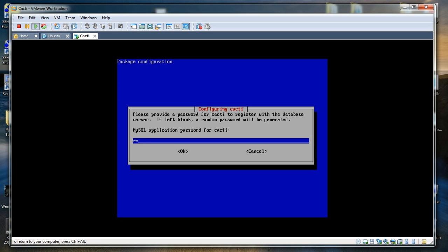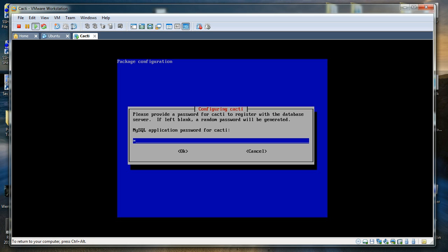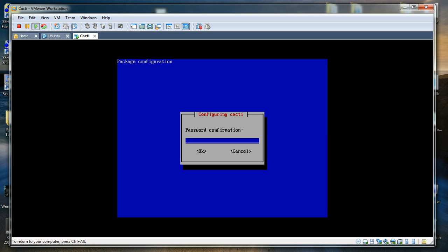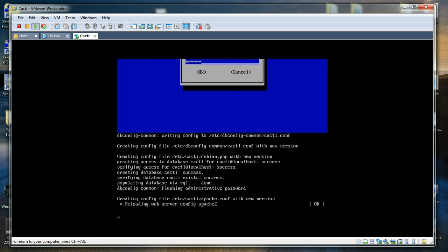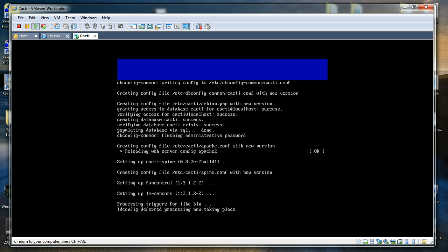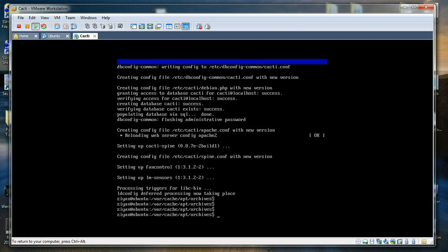It is now asking for the MySQL application password for CACTI — the password for CACTI to register with the database. I entered abc123 and confirmed it with abc123. Once again, do not use obvious passwords like that. The installation process has now finished.